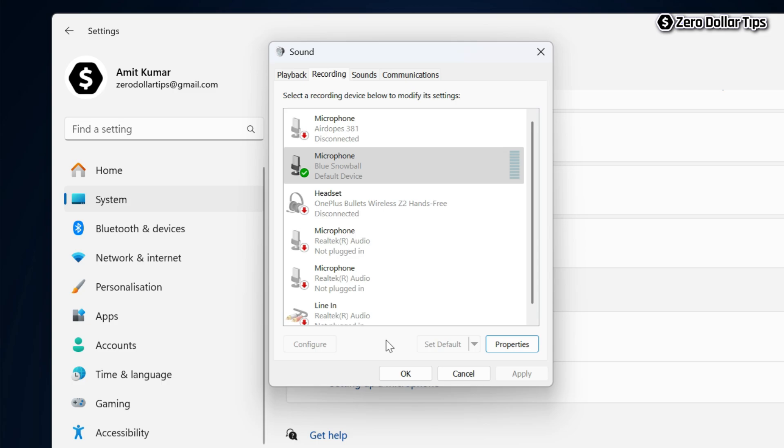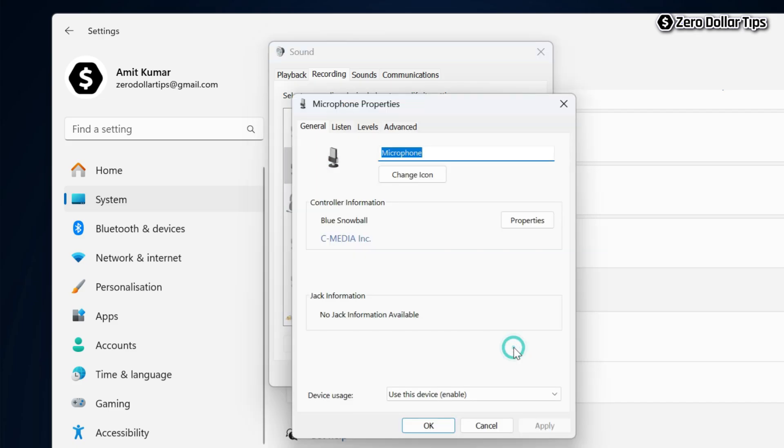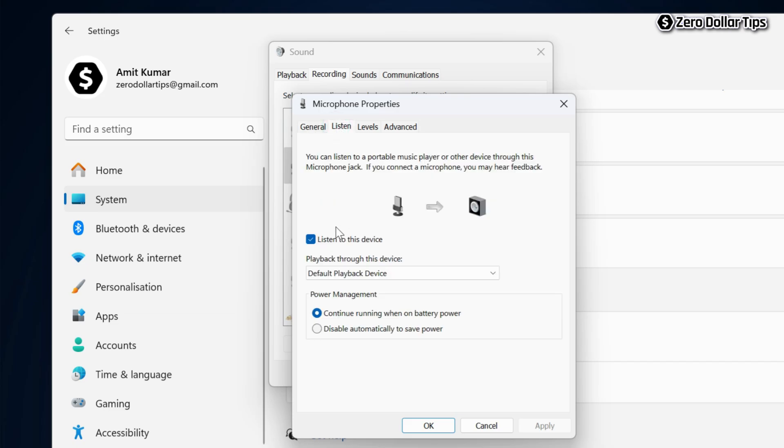Now to disable it, select your microphone, go to Properties, go to the Listen tab, and simply uncheck this option: Listen to this device. Uncheck it and then click the Apply button.